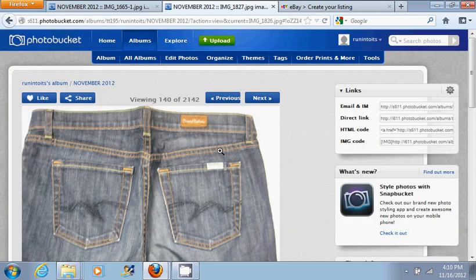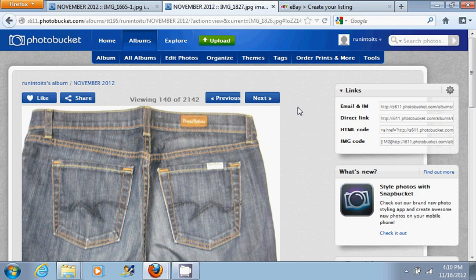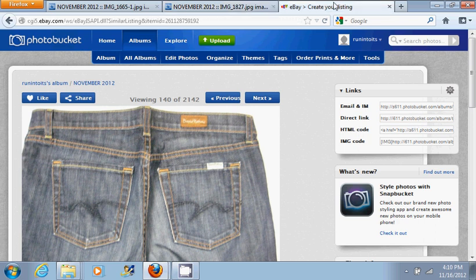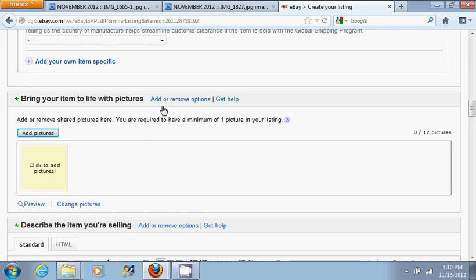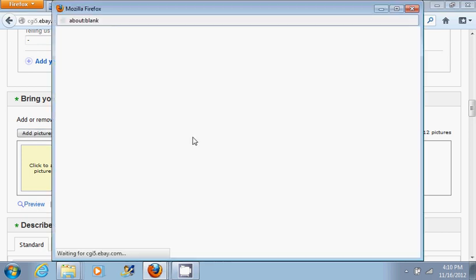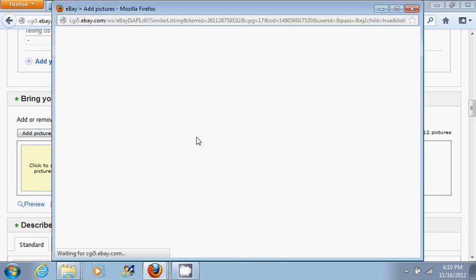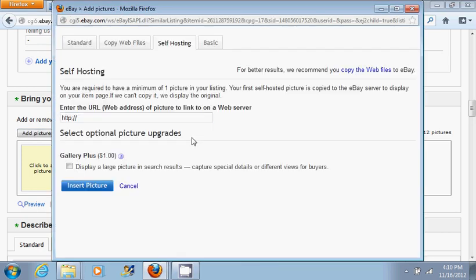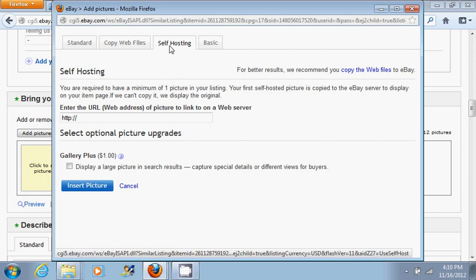What you do is click on 'directly'. Now, if you click it once, it just copies it automatically. So now you go to eBay, click on 'add pictures', click on the 'self-posting' tab.